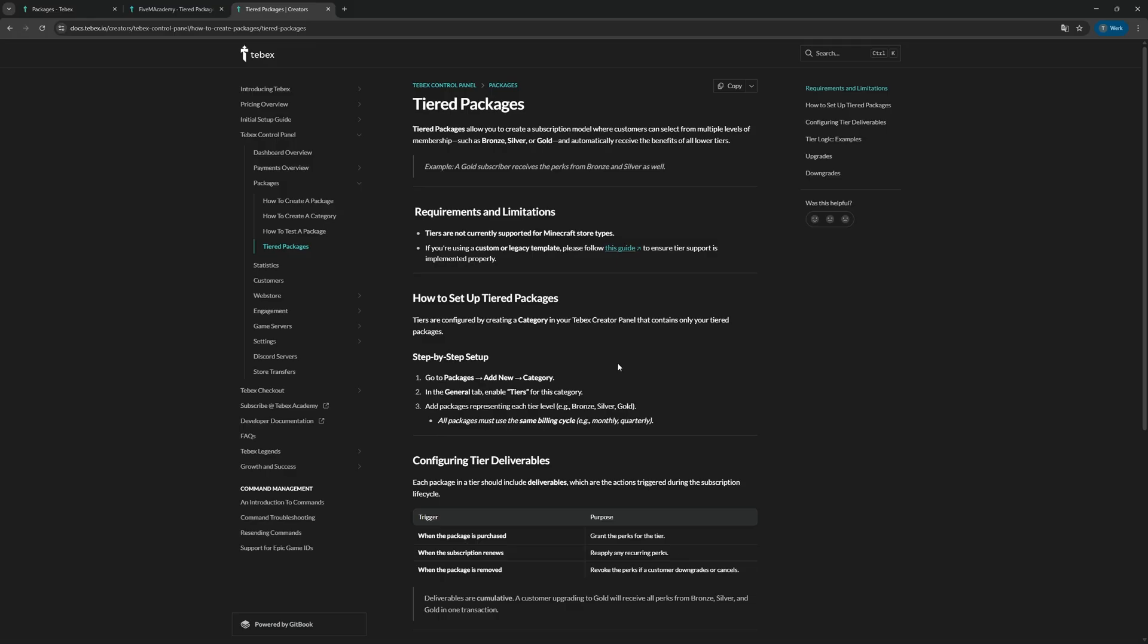Just so you know what to expect, since the customer can directly upgrade the package without going through the checkout, it does mean they are not able to use things like a coupon code or a gift card.